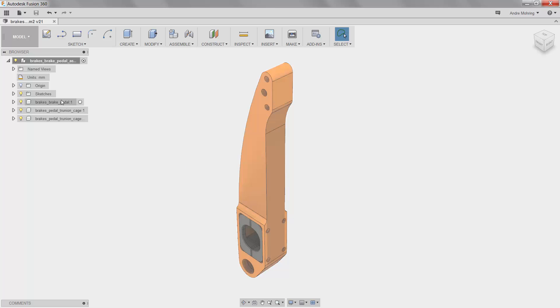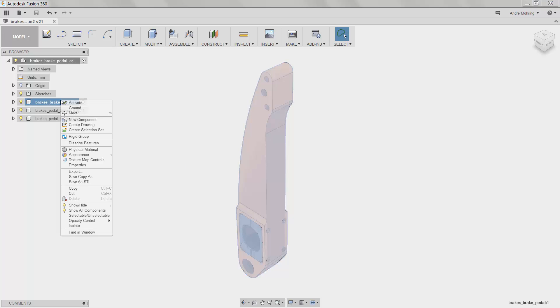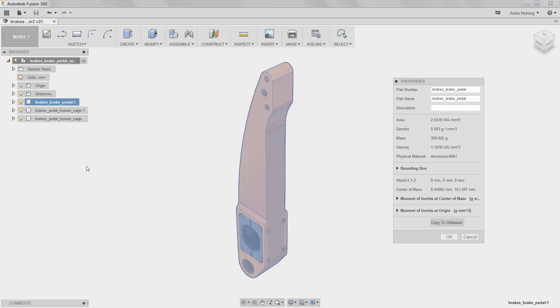To do so, we will right-click on the primary pedal component of the assembly and go to Properties. Here, we can see that our part's mass is 309 grams.